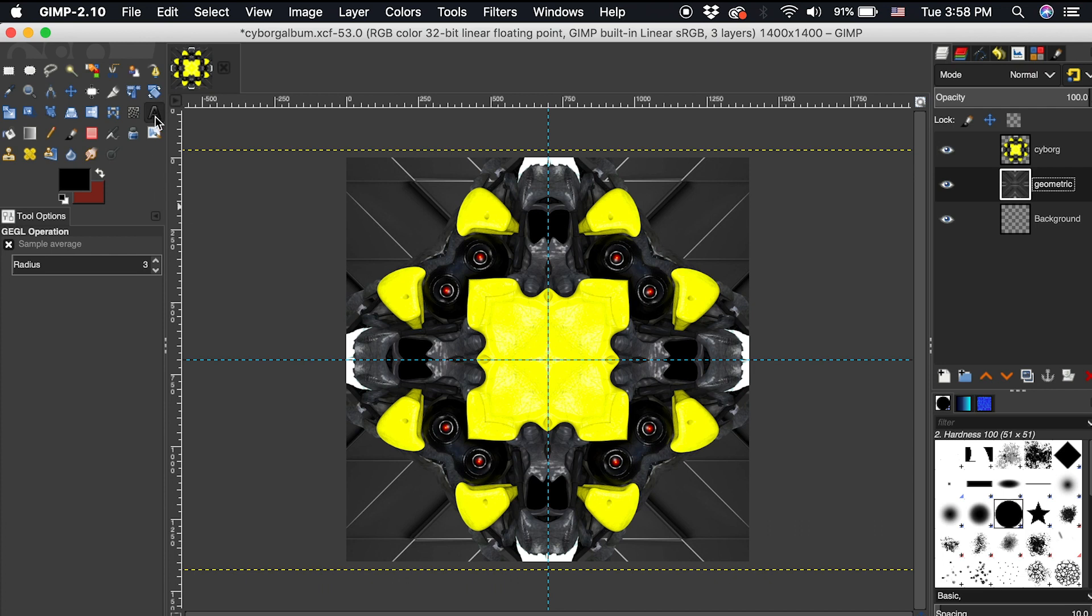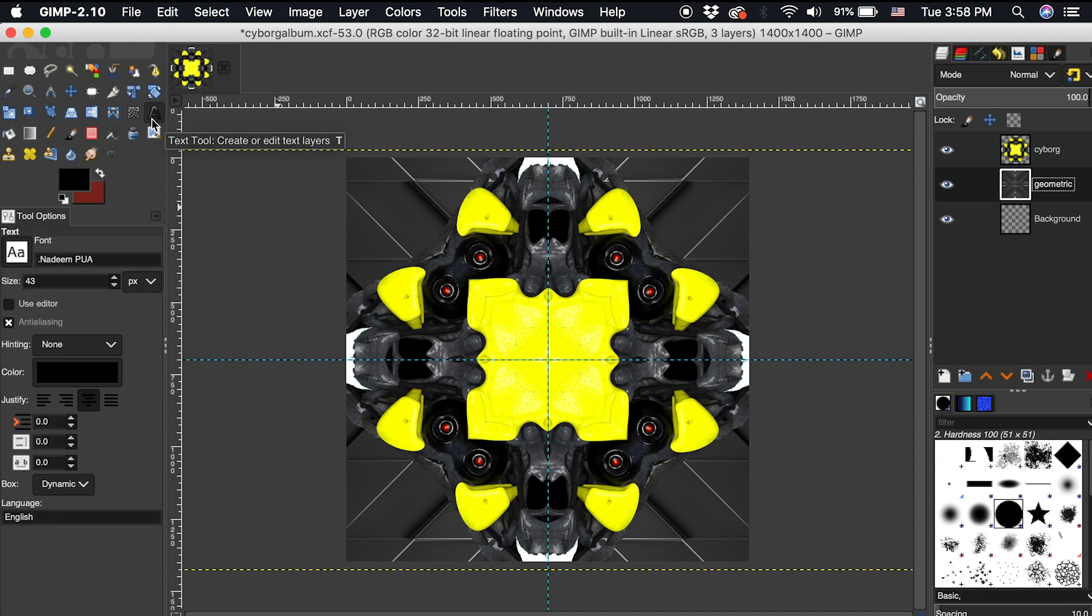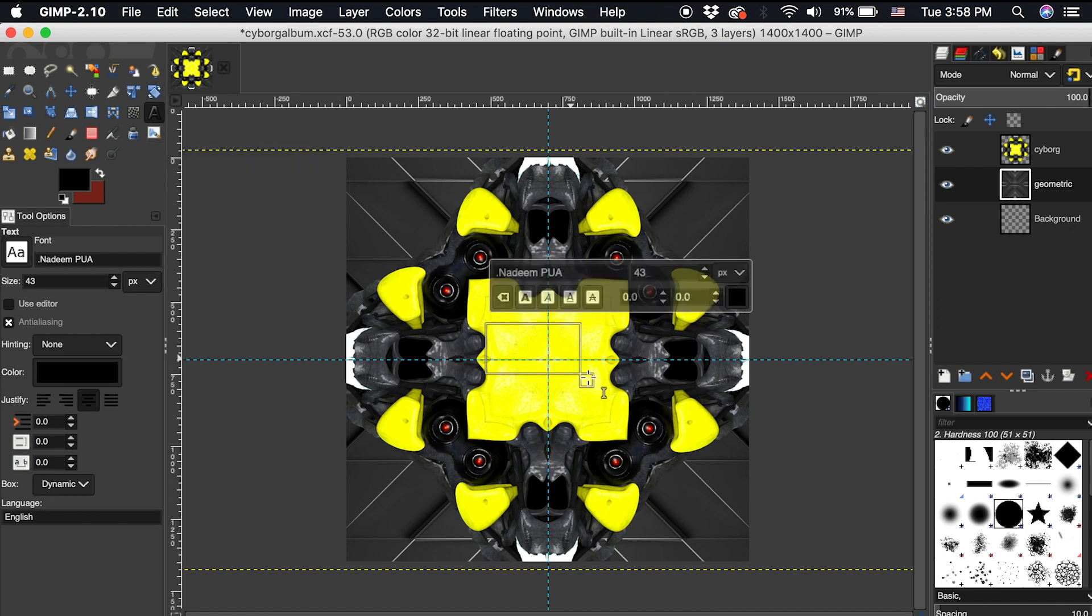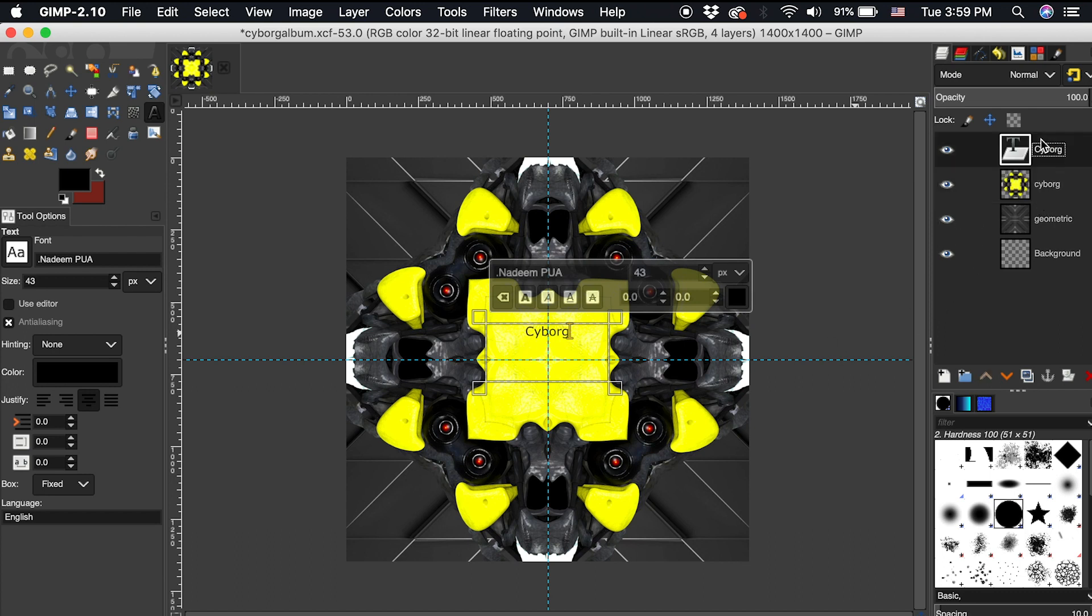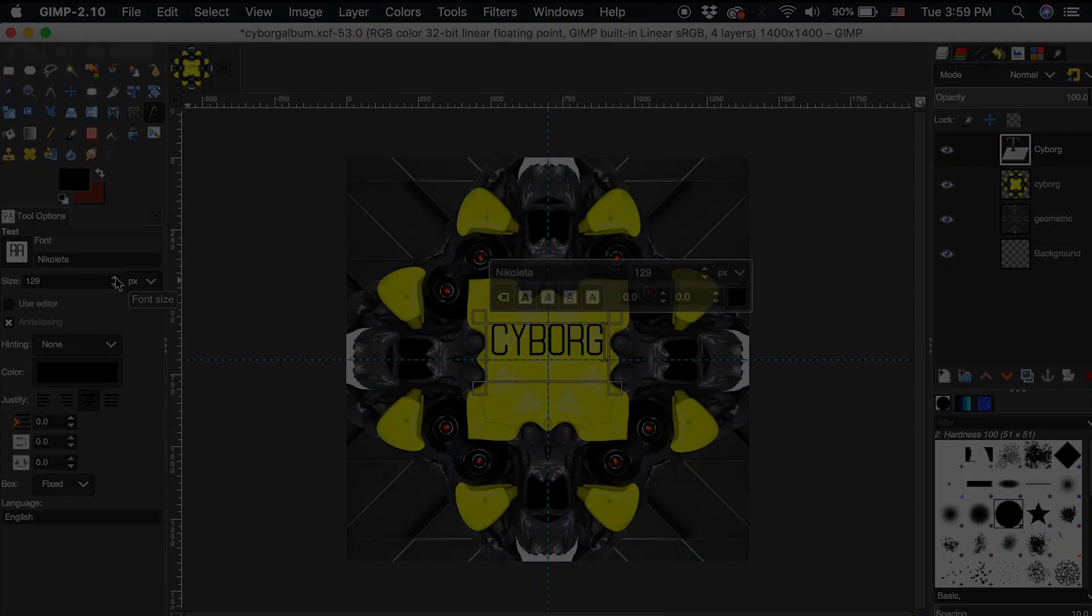Using the text tool, I will draw a text box in the middle yellow area and type out cyborg. Right now I can't see this text layer because it's underneath this cyborg layer, so I'll just drag it up on top. This font doesn't seem very mechanical or futuristic to match my design, so I will change it using the text tool options and make it bigger.